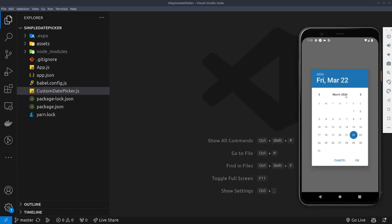With this date time picker you have the ability to change it to pick either time, date and time, or some other complex functionalities such as changing the UI to show a slider or a different UI style. That's what we'll be building in this video. If you like the video please subscribe to the channel and let's get started.